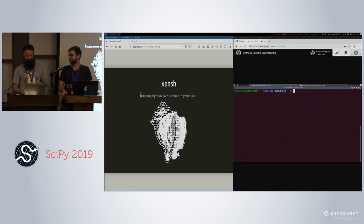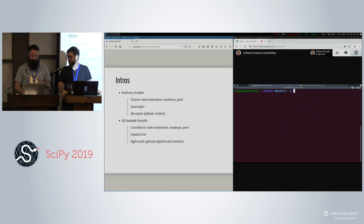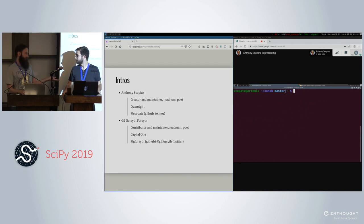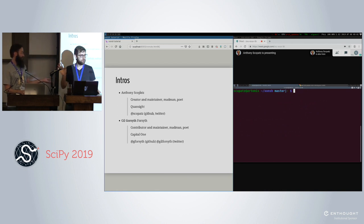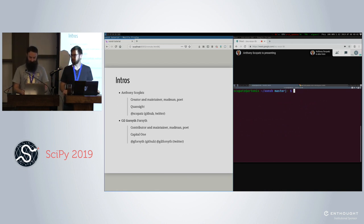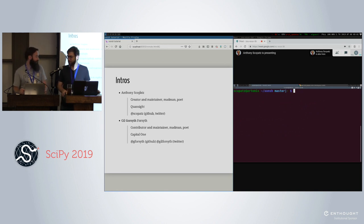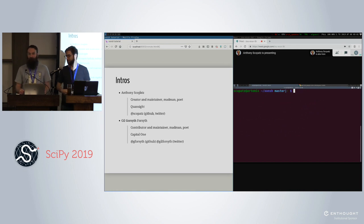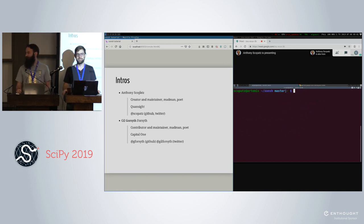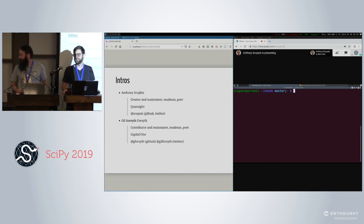You made a good choice. You can introduce yourself. I'm Anthony Scopats. I work for QuantSight. And according to the slide, I am both a madman and a poet, so I hope that inspires you in some way today. I'm Gil Forsyth — not Gorsyth. I am also a madman and a poet, according to the slide.